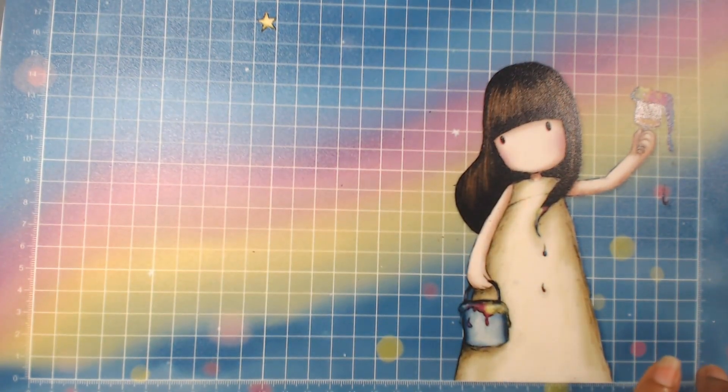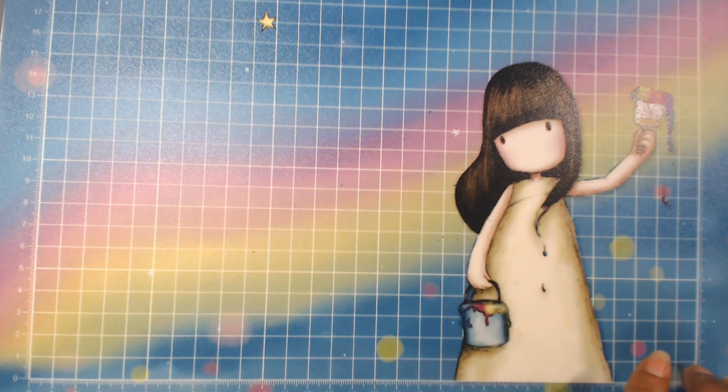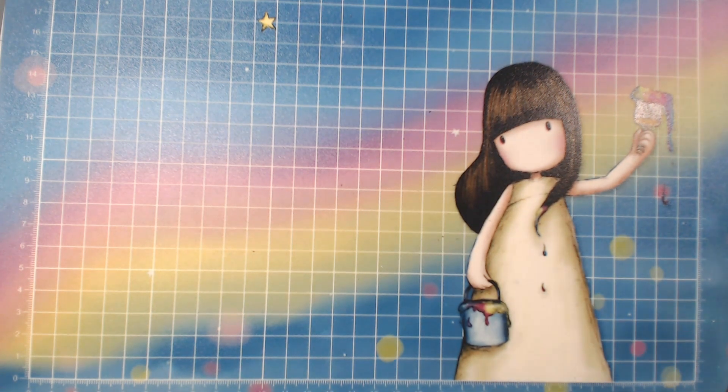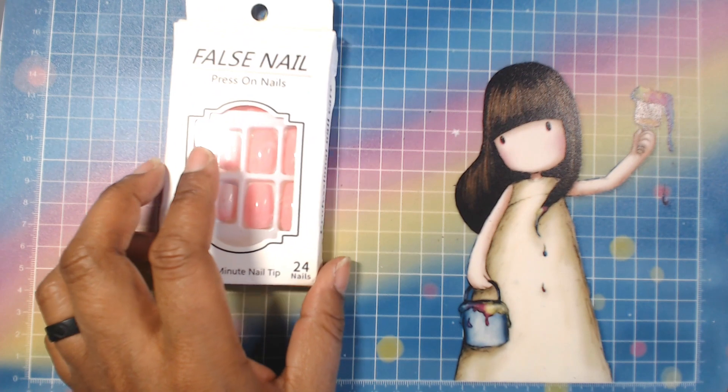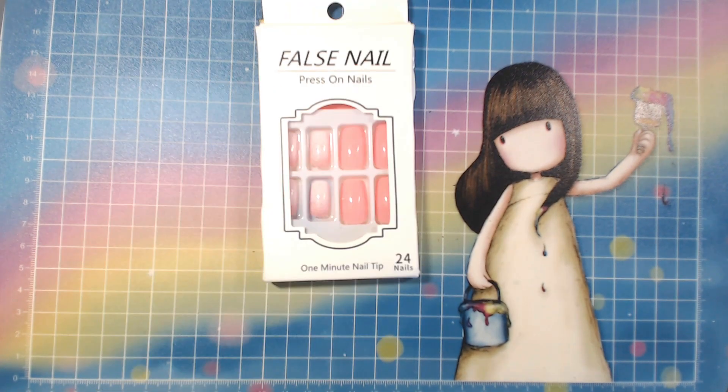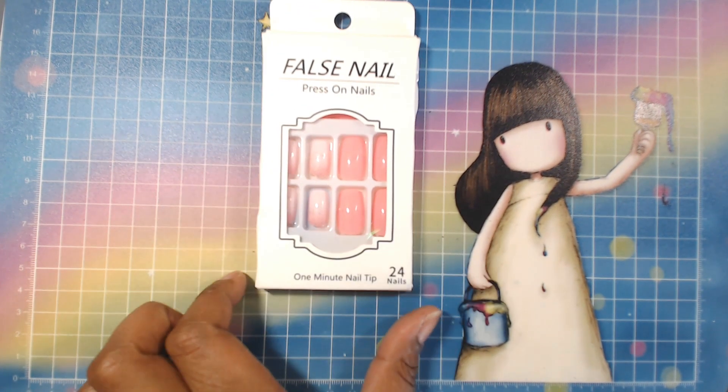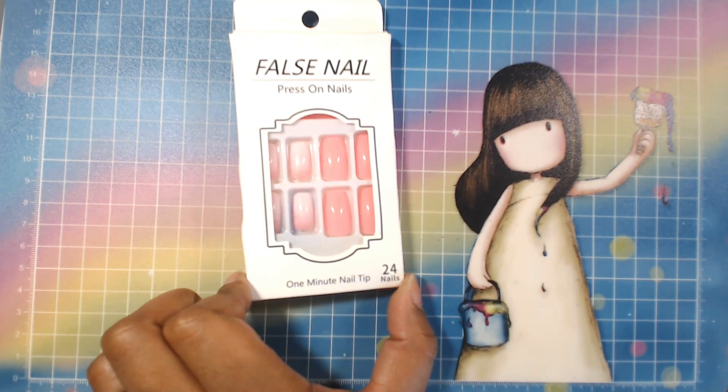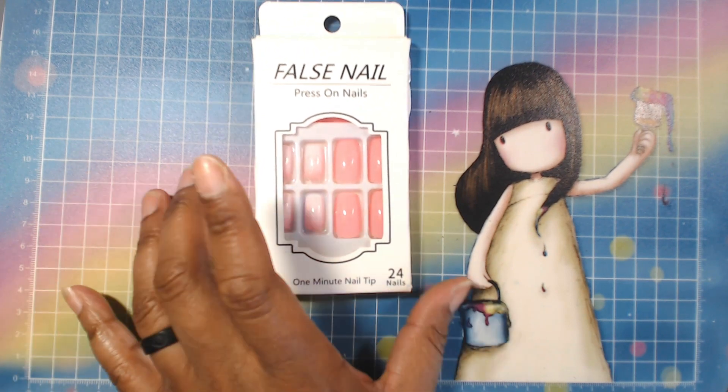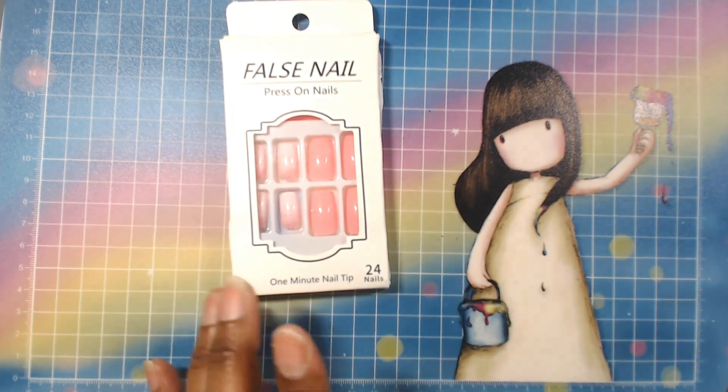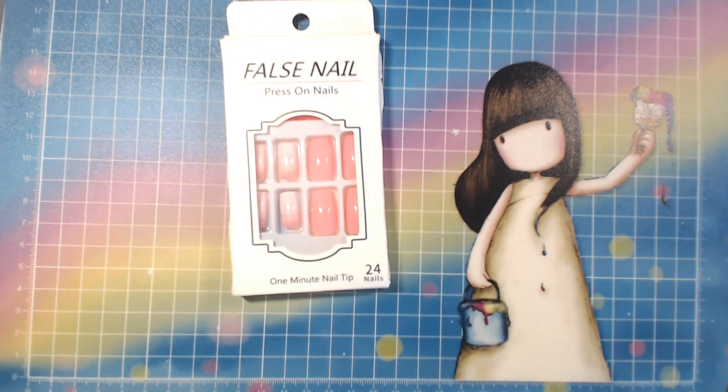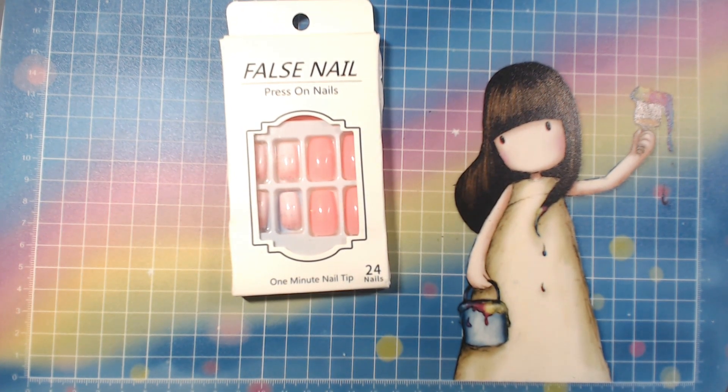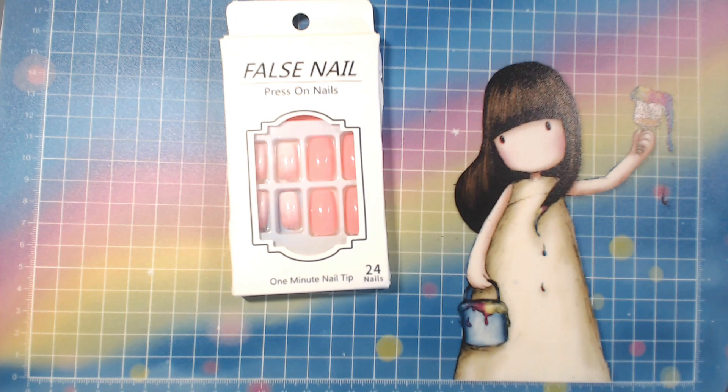Alright y'all, look at me. More nails, y'all. And these were a dollar twenty-eight. I just got all different sizes, colors, shapes, just to see. You never know what might work for you. Sorry y'all, I dropped something.